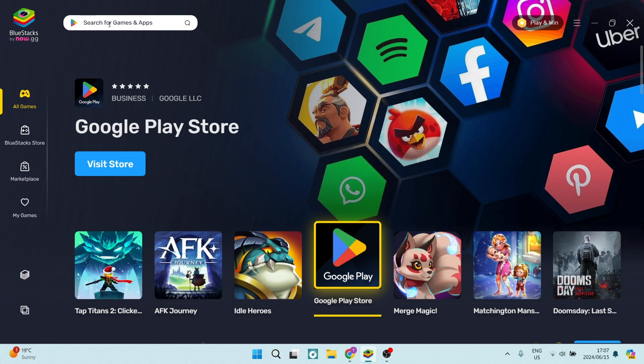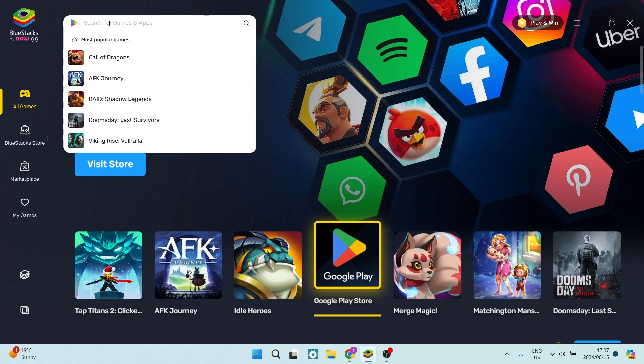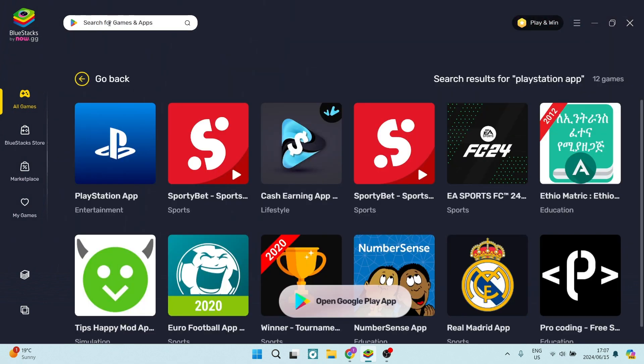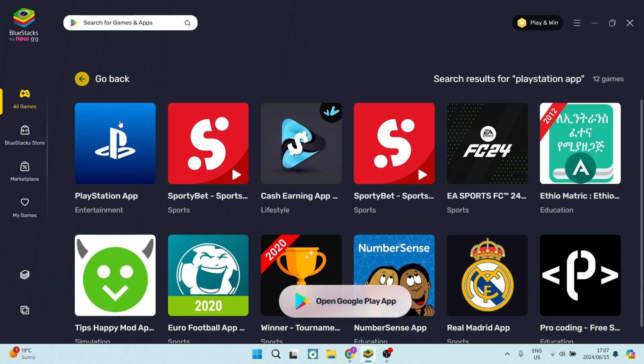Here on the top left-hand side, once you've downloaded it, go into the search bar and type in PlayStation app. It will be the very first result on the left-hand side, as you can see, and we're going to click on this.